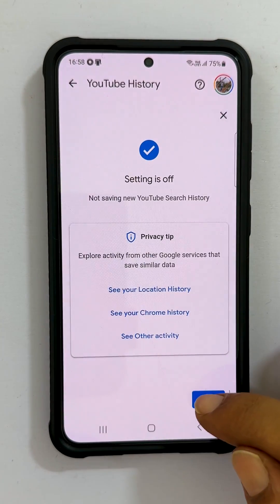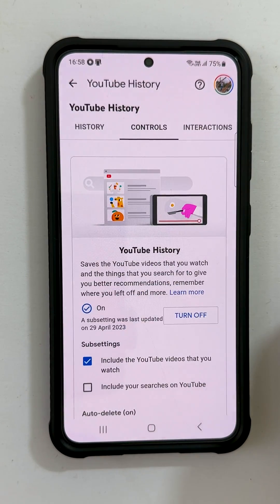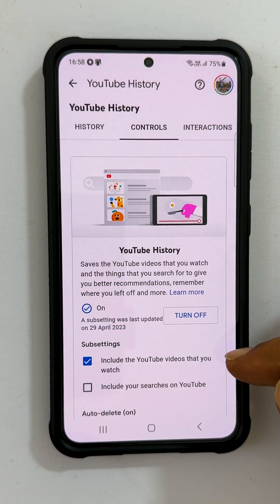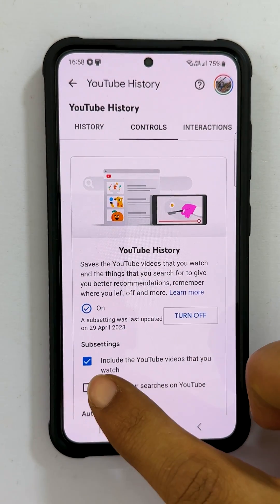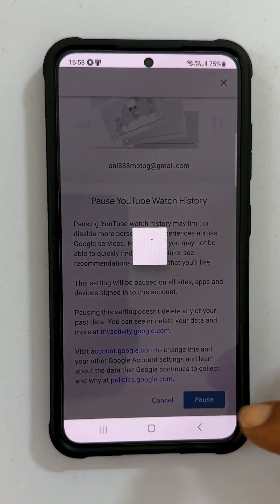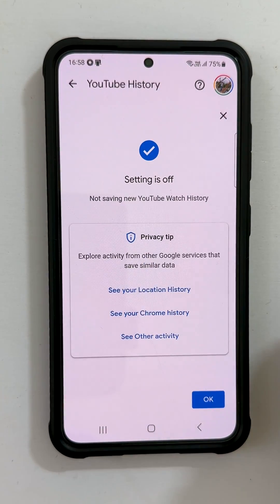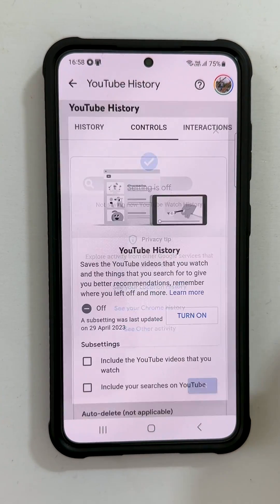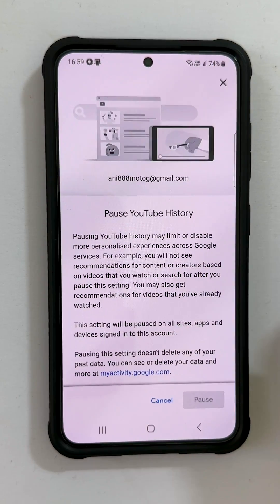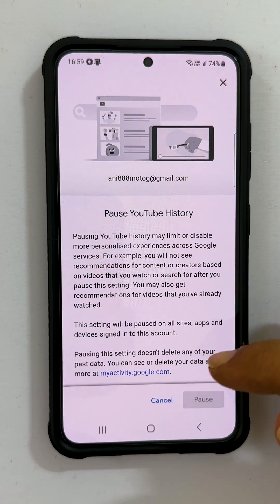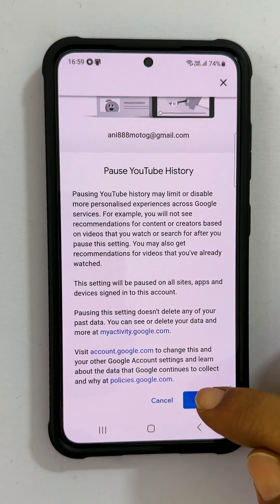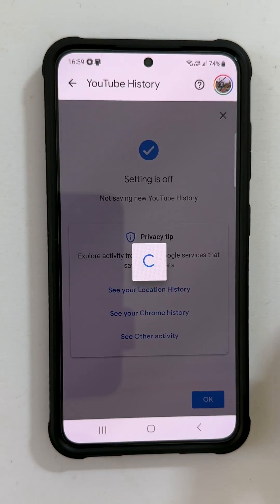Similarly, you can turn off only YouTube watch history by unchecking that option. To disable both watch and search history, tap Turn Off here. That's it for this video on how to clear and turn off YouTube search and watch history.